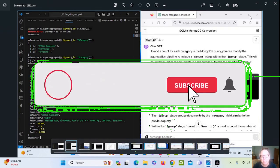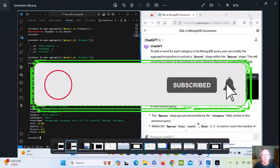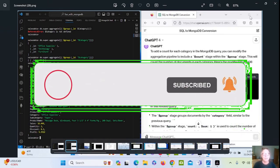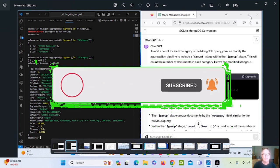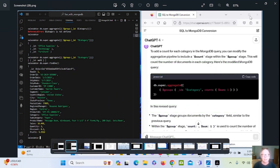Hey, thanks for stopping by the Caribou Data Science Channel — this is your channel for all things data analytics. Before we get started, I do have one favor to ask: click on that like button for me at the bottom of the screen. Thanks so much, folks. Now let's get on with the show.